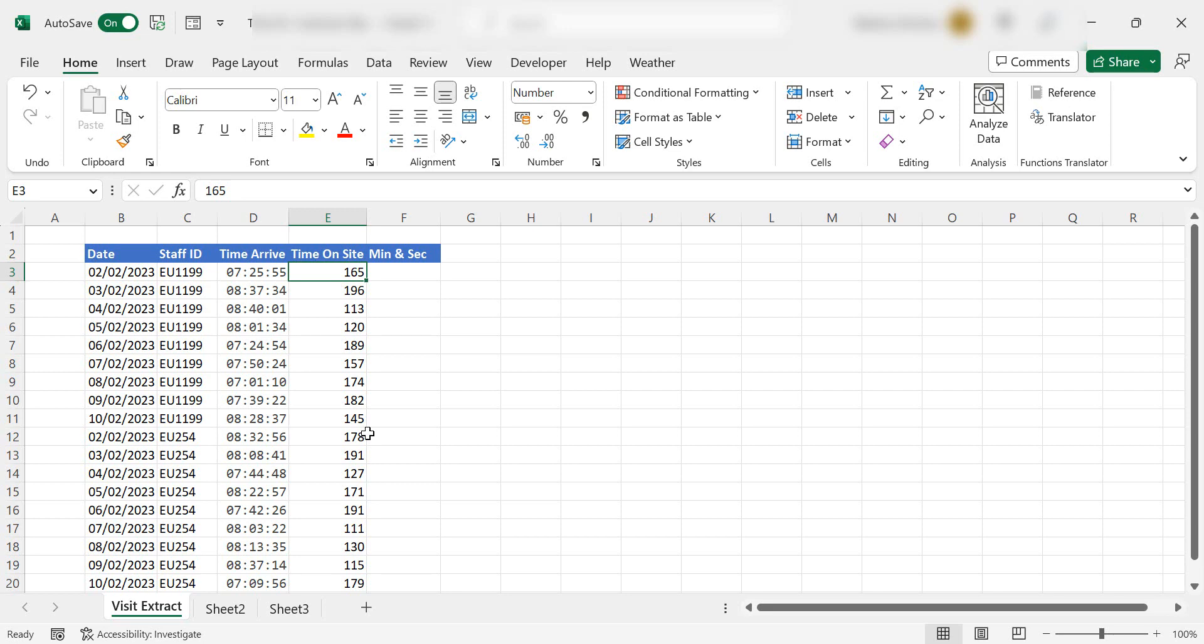So on the second of the second, they arrived at 7:25 and they were there for 165 seconds. What I want to know is, so I don't have to manually do it all the time, how many minutes and seconds were they on site? So let's look at how to do that.